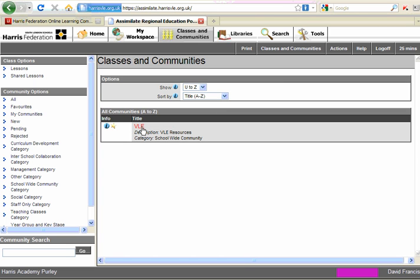Now the VLE community is an area that all members of staff and students have access to. And in here, there are resources that help you get the most out of the VLE.